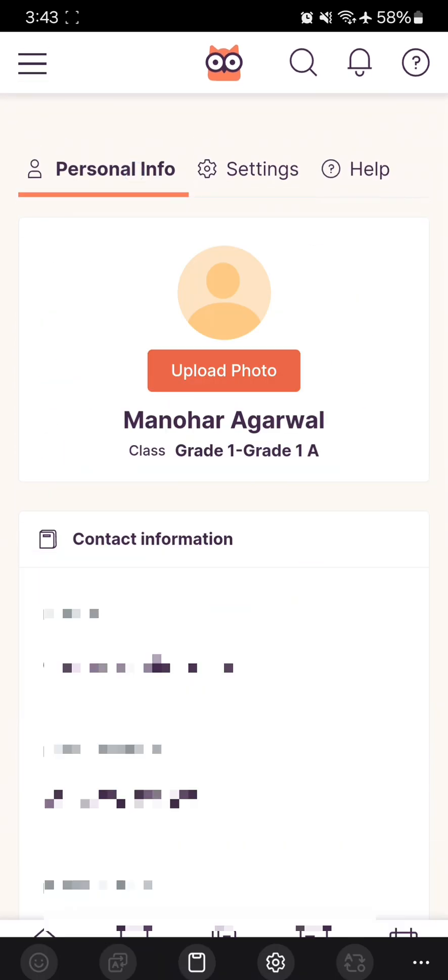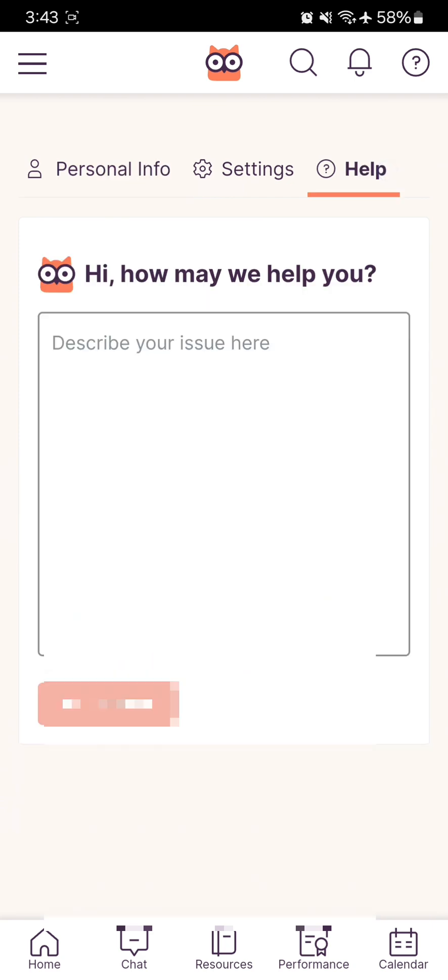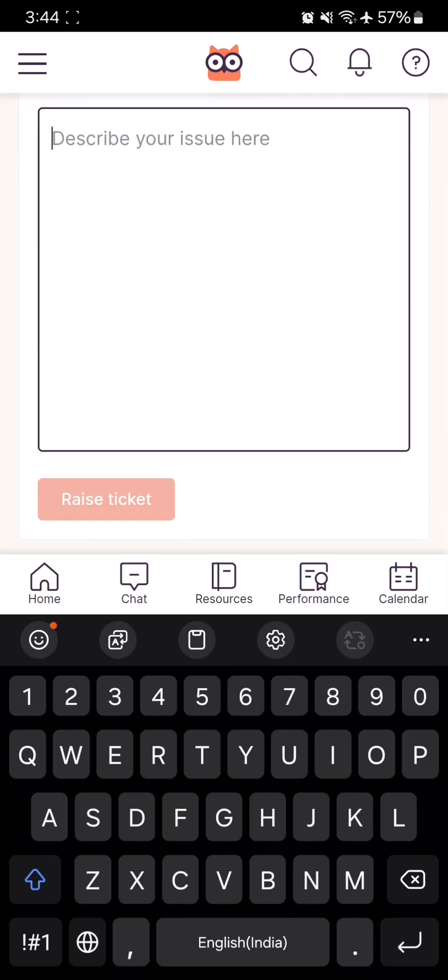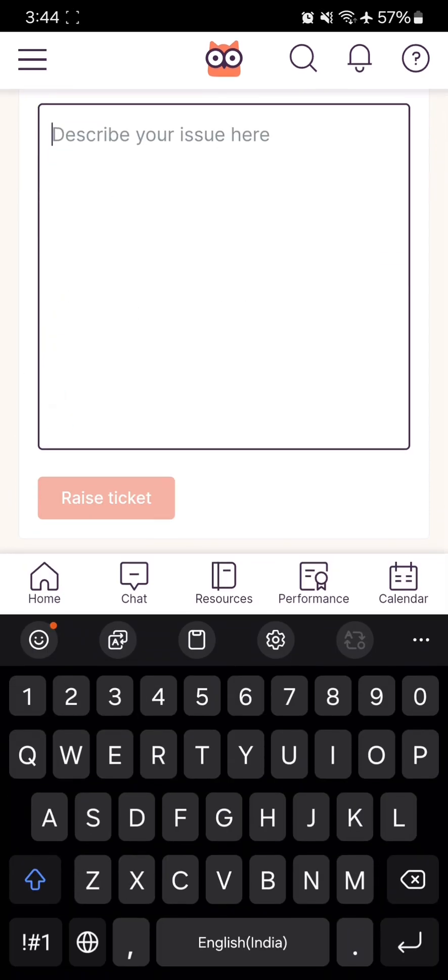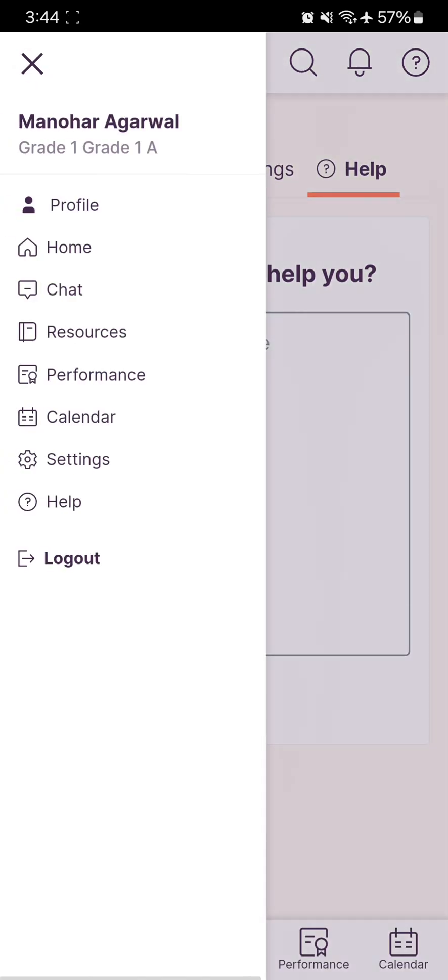You can also view your personal information. In the Help section, if you're having technical issues, you can type your message or query and raise a ticket. This is how you use the Loop Learning application. Thank you.